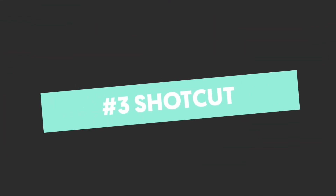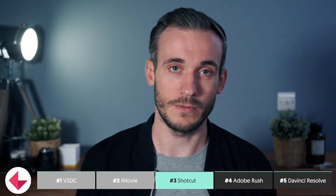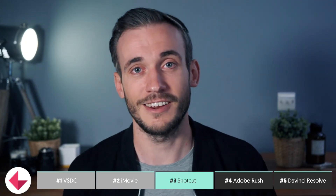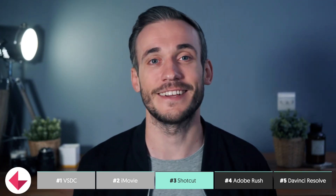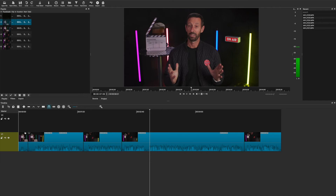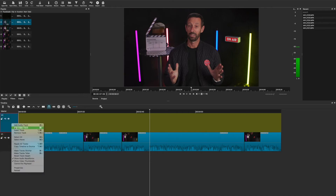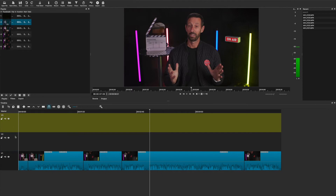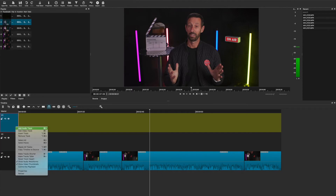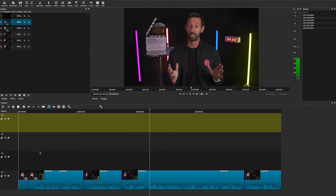Number three: Shotcut. This is another high-quality free product and it's cross-platform — yes! Download it and away you go. One pro straight off the bat is you get more tracks to play with than iMovie. I kept adding tracks and it kept taking them, so you have more than you'll ever really need. This means you can work with A-roll, B-roll, more B-roll, more B-roll, graphics, and all sorts.